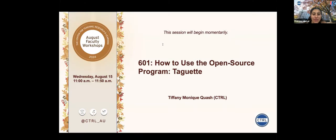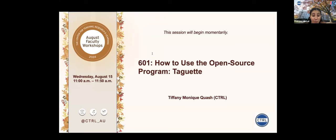Hi everyone. My name is Katrine and I work for the CTRL. Before we get started, I wanted to mention a few things. Captioning is available for this session. To turn on captions, there should be an option at the bottom of the screen in the Zoom toolbar that says 'show subtitles.' If you do not see it, you may need to click on 'more' to see that option. There will also be an anonymous survey posted at the end of the session, as well as a QR code you can scan with your phone. With that, I'll turn it over to our presenter.